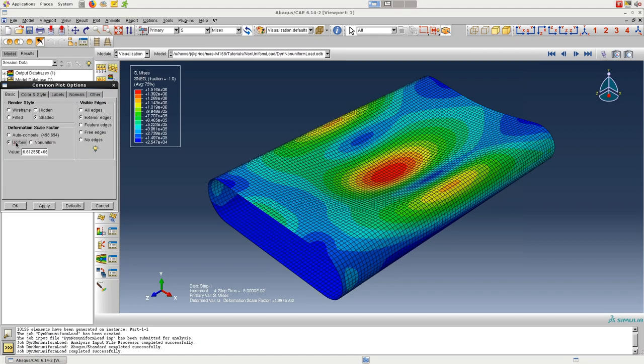By clicking on common plot options, we can fix the scale to better understand the transient behavior as we step through the frames.